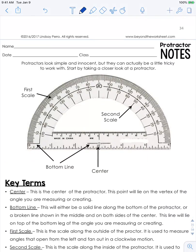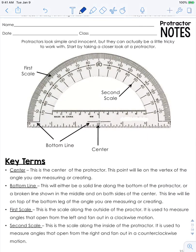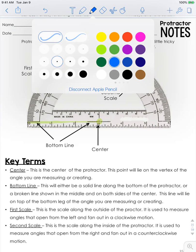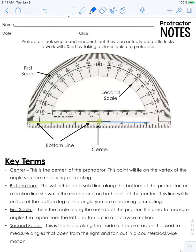Now let's look quickly at the protractor. You just used it above, but I want to make sure you understand everything. You have the center right here — this is where you line up the vertex of the angle. Then you have the bottom line, which continues on both sides, and the side you use depends on which way your angle opens.